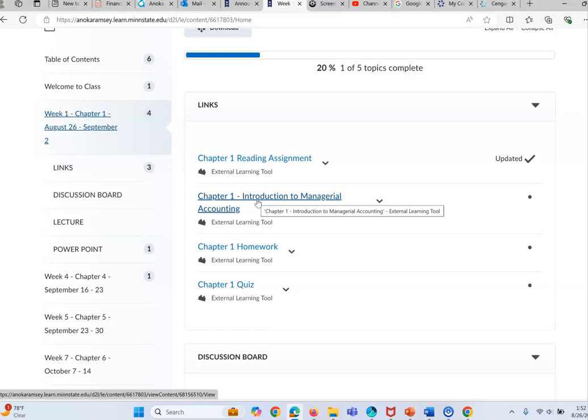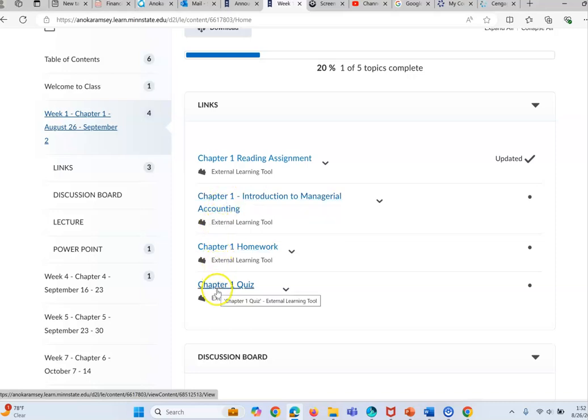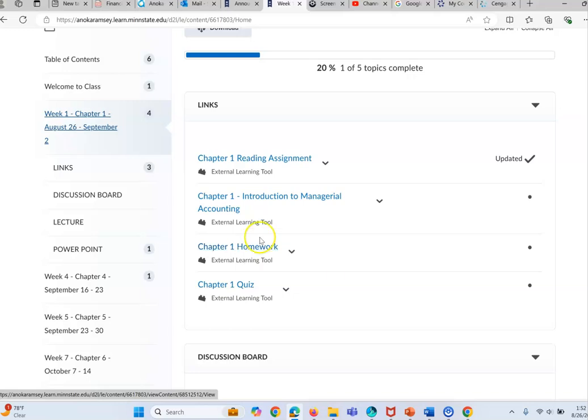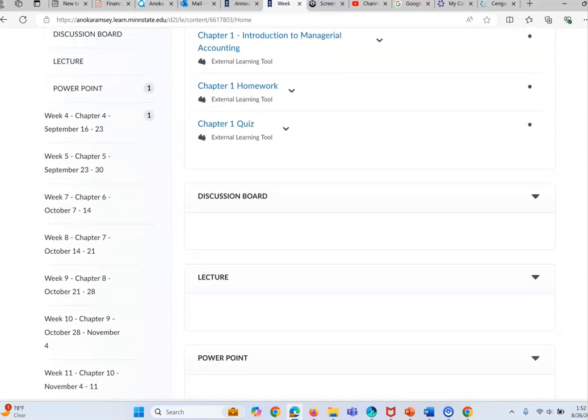This is not a graded assessment, this is like an adaptive learning for you, for those of you who want to gain some more information on this chapter. The homework and the quiz are the two assessments for this week. The homework and the quiz are both located in the Cengage.